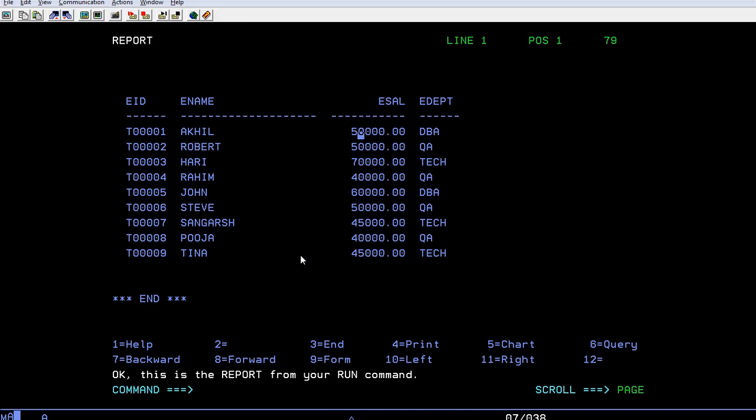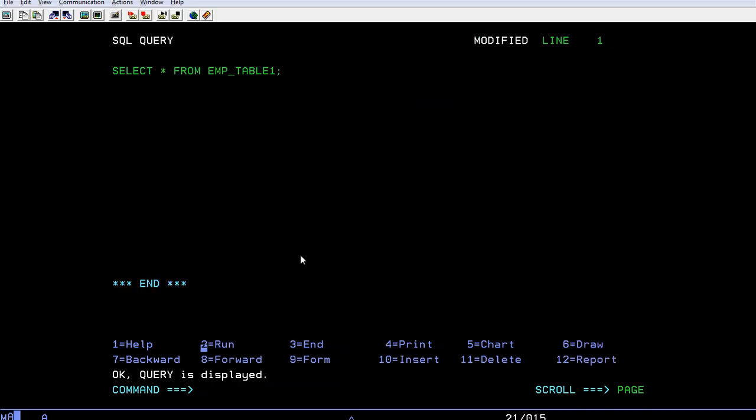I wanted to view salaries with distinct unique salaries like 50,000, 60,000. I don't want to see duplicate values here. So in order to see that, how do we write it? Just go back to the query panel.